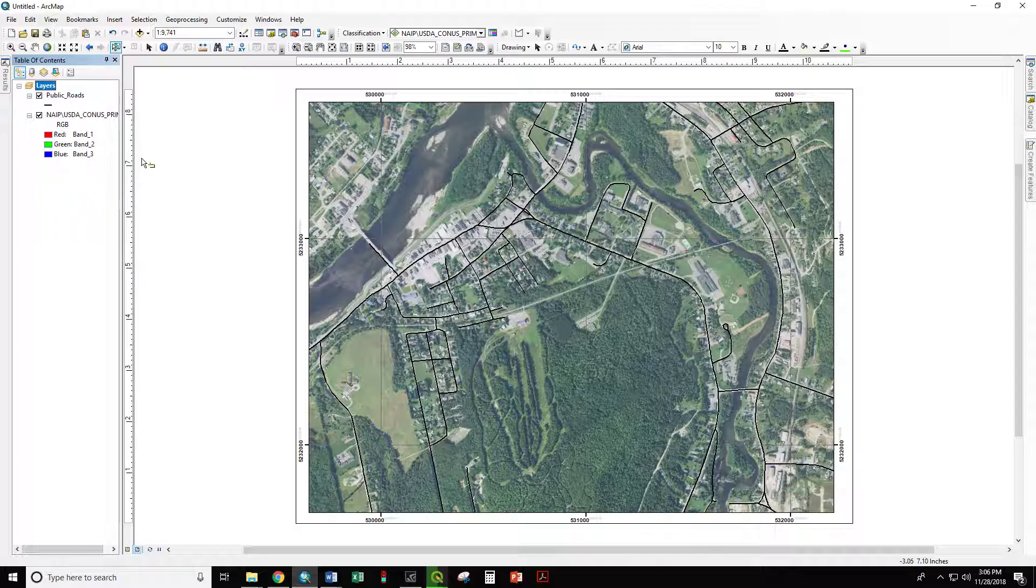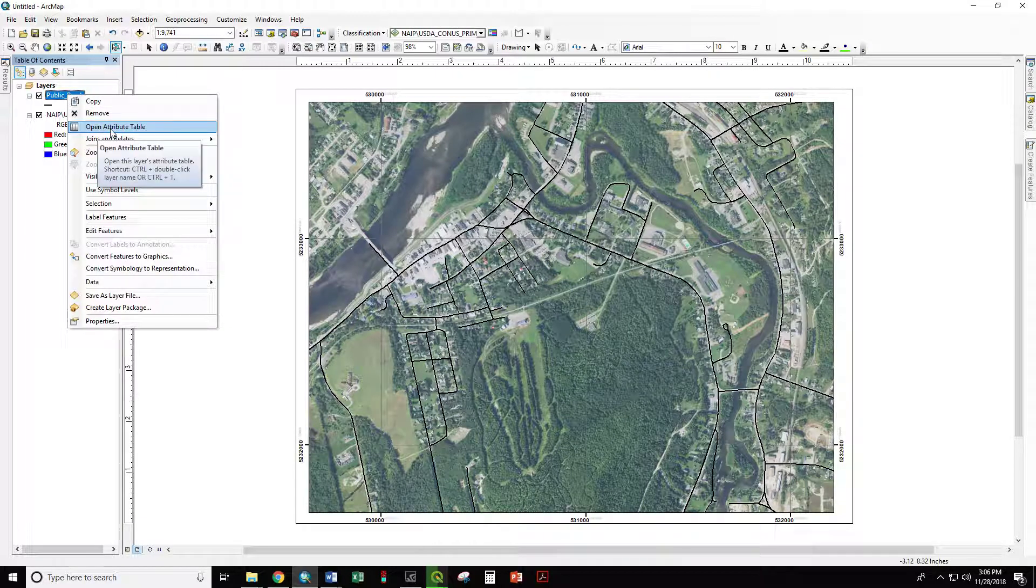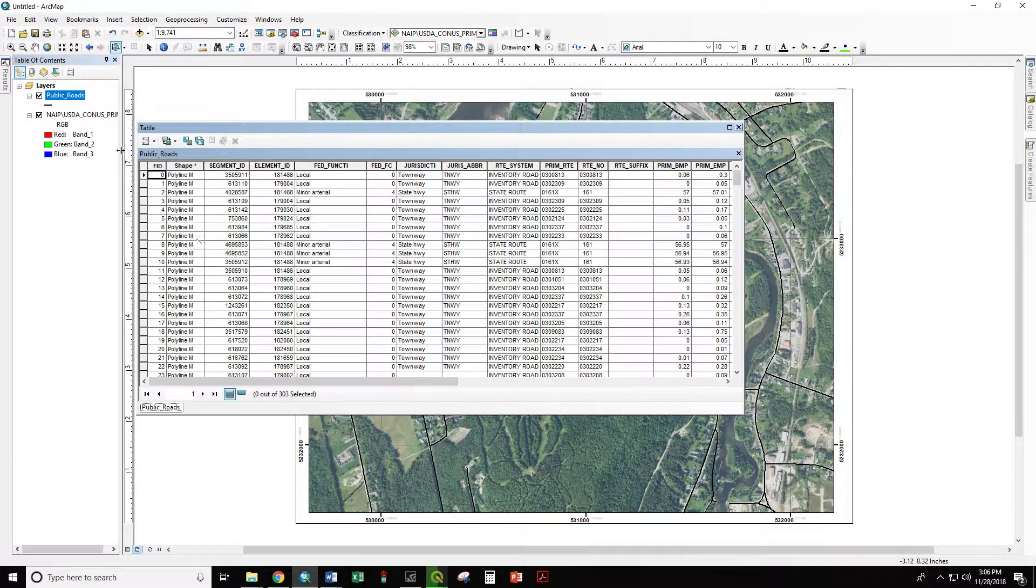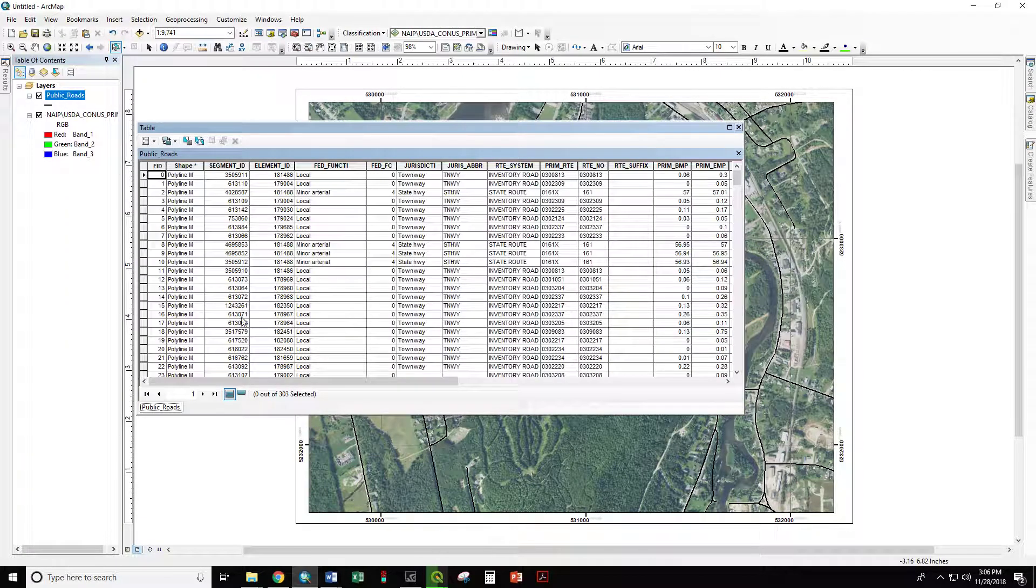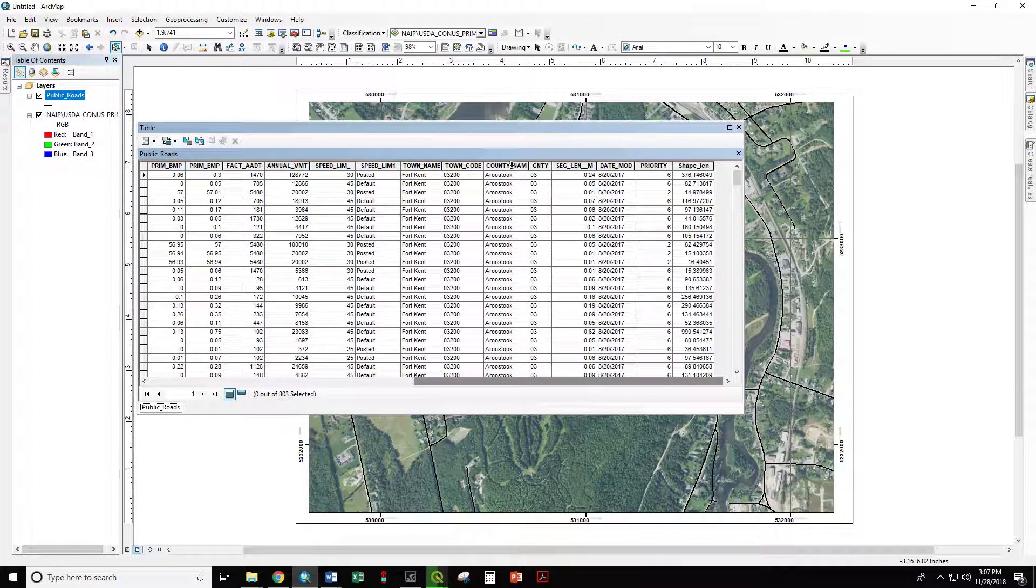So first we need to look at the attribute table and see what we have to work with. If we right-click on Public Roads and then Open Attribute Table, this is the spreadsheet that lives behind the spatial data. We can see that all these road segments are in the county of Aroostook in the town of Fort Kent.